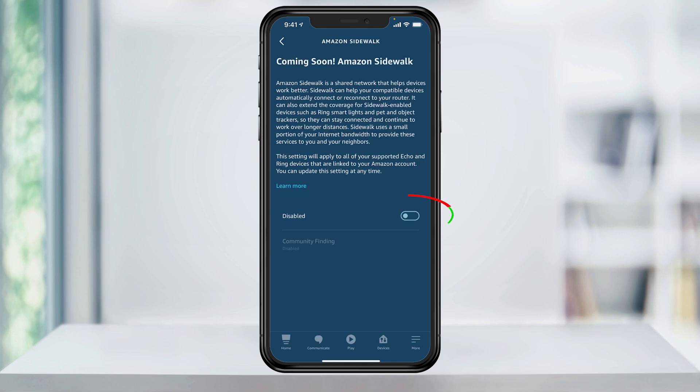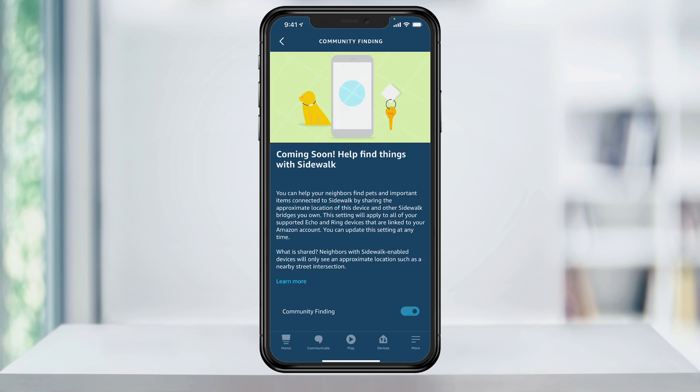Here, you'll be able to toggle the Enable switch to turn it on or off. Tap Community Finding and in here you can turn that option on or off as well.